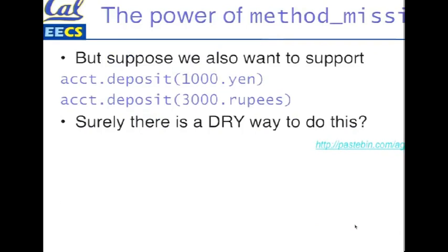Suppose now we also want to be able to deposit other random currencies. We could, right? You see where I'm going with this. But we could also ask, is there a DRY way to do this? A way that results in don't repeat yourself.